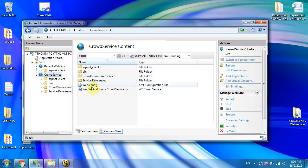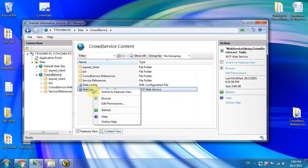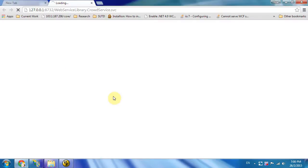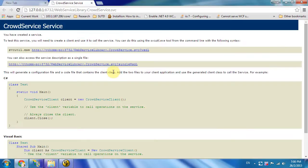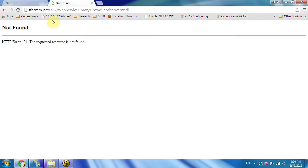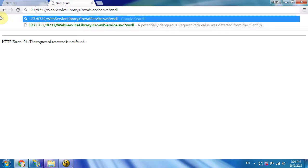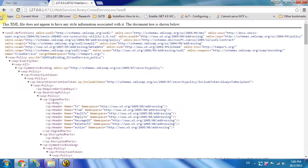Now click on the 'Content View', right-click on the .svc file, and click 'Browse'. You will see this page. Then to access the WSDL, click on this link. For my case, I need to change the address to 127.0.0.1, and this is the WSDL file.